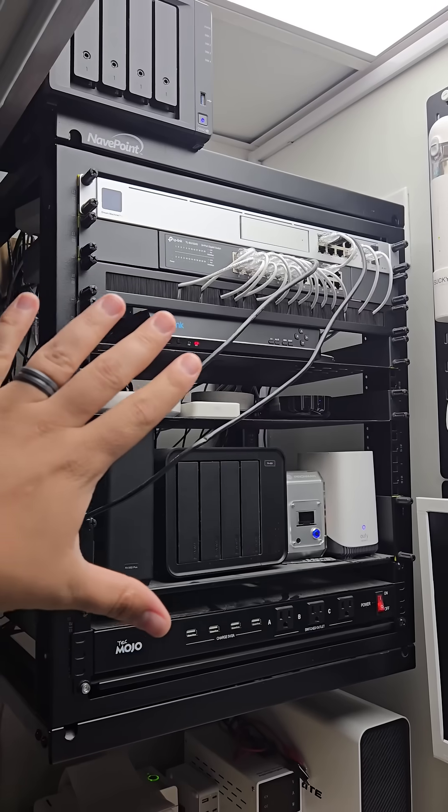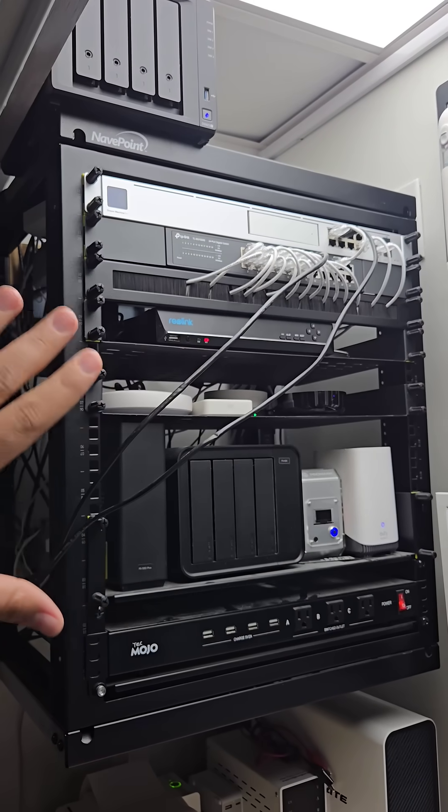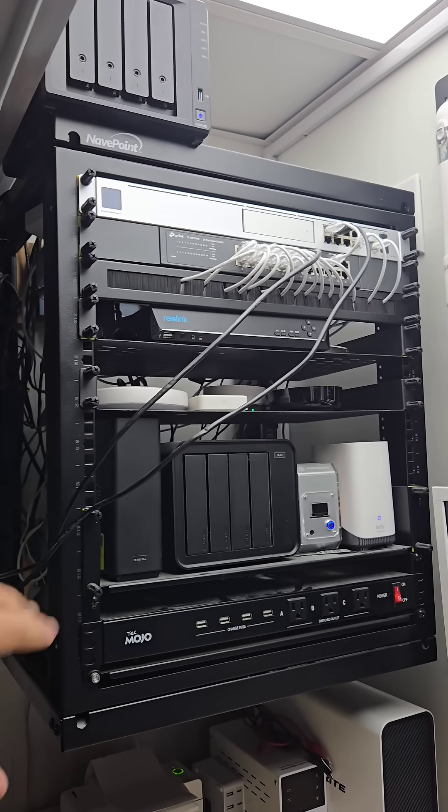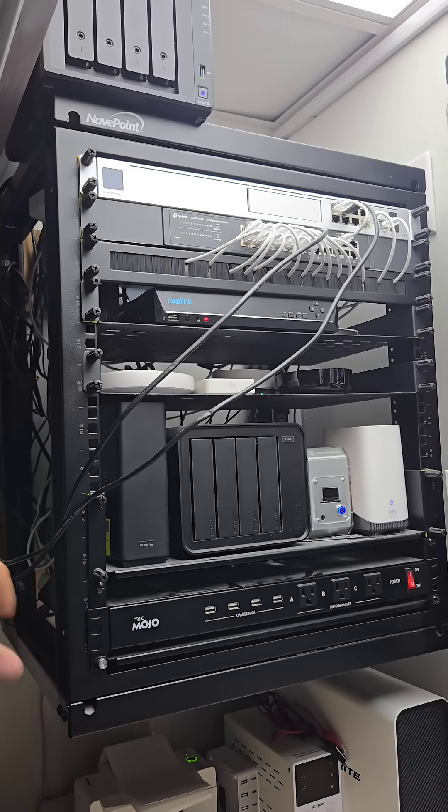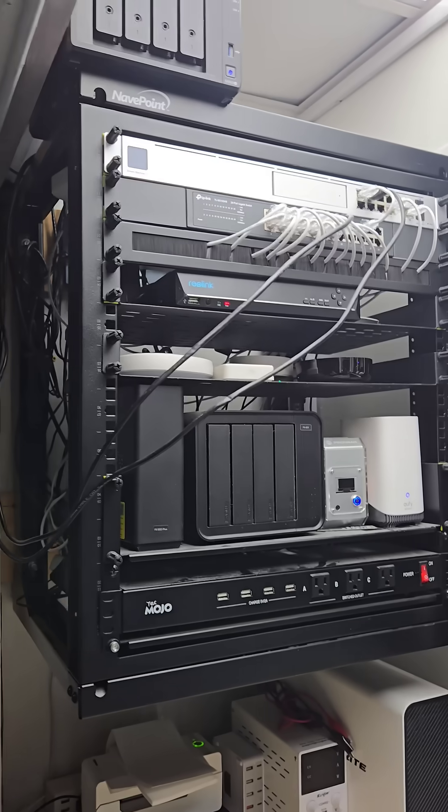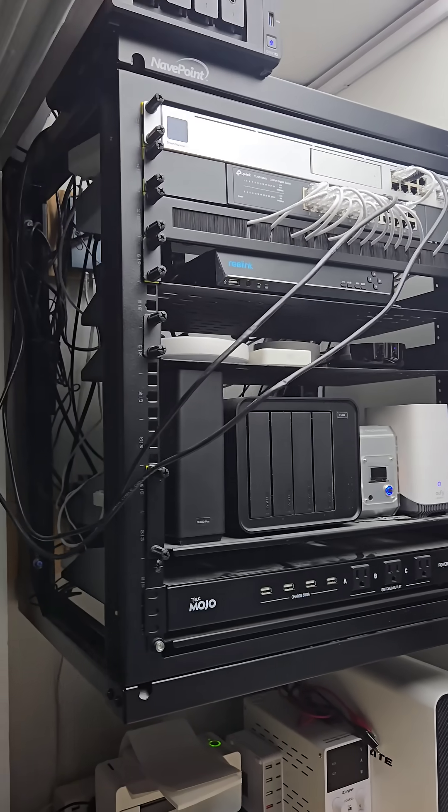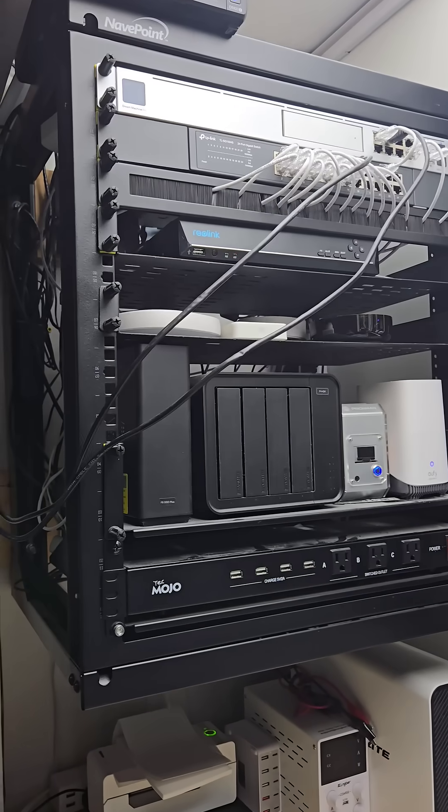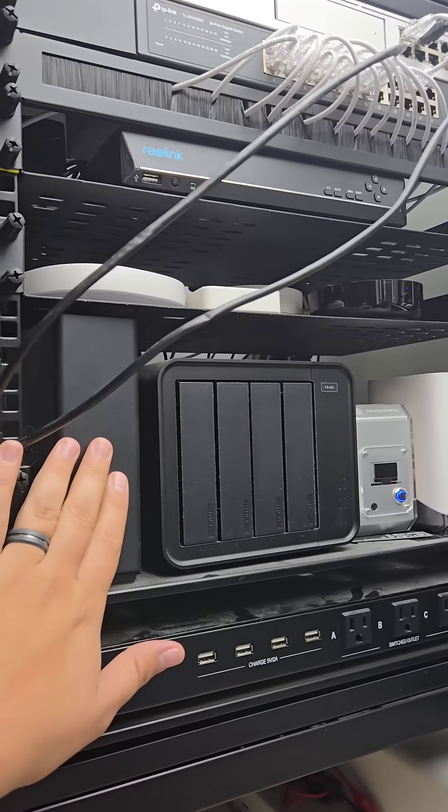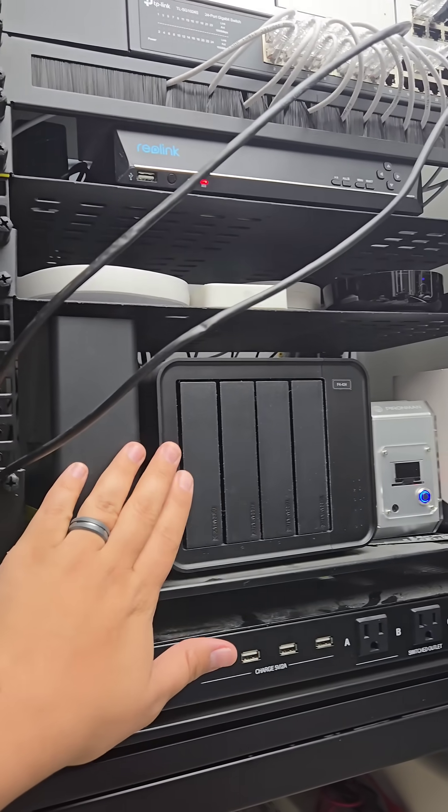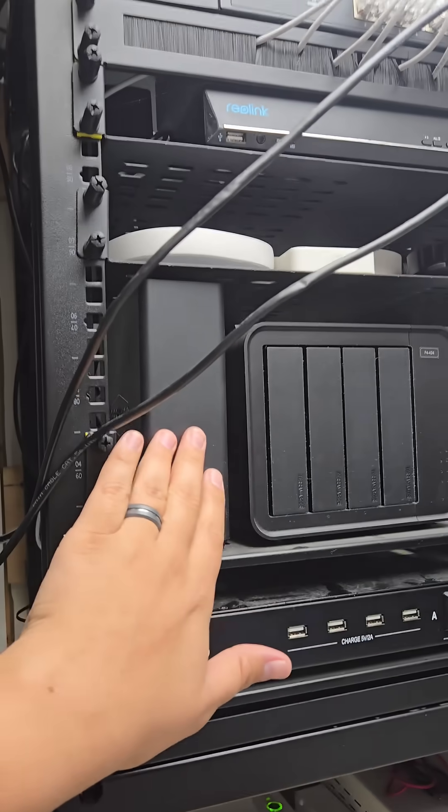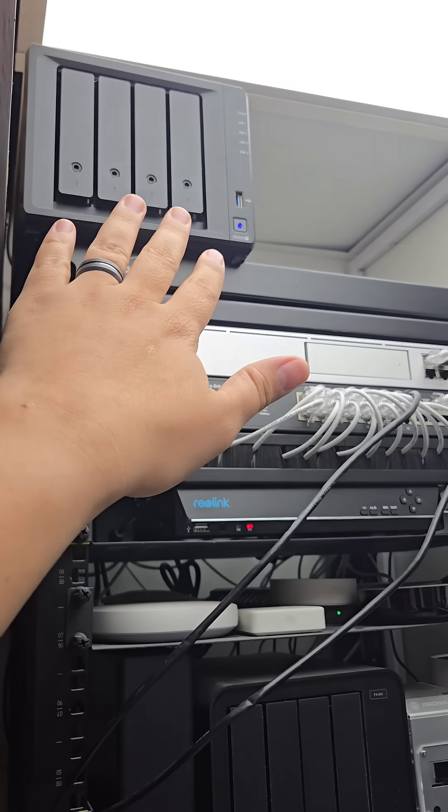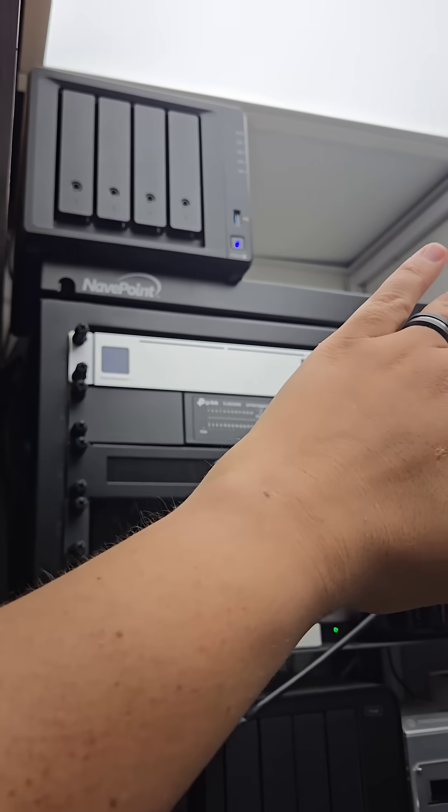This is my smart home network rack that I showed you guys in a previous video, and there's a few upgrades I want to do. I have these network-attached storage systems on the lower shelf here and up at the top, and I want to move all of my NASs up to the top so they're all in one spot.